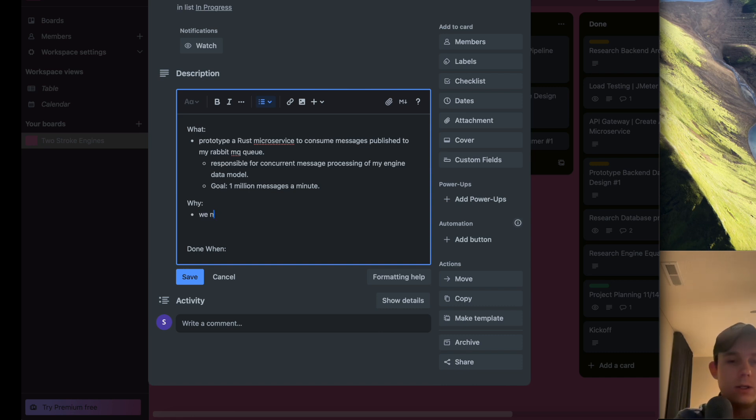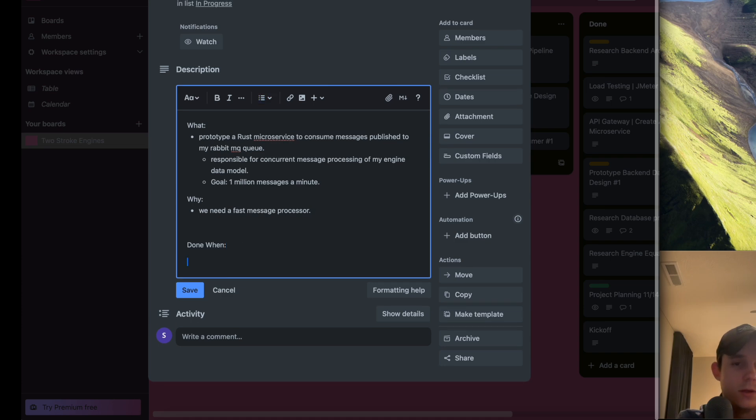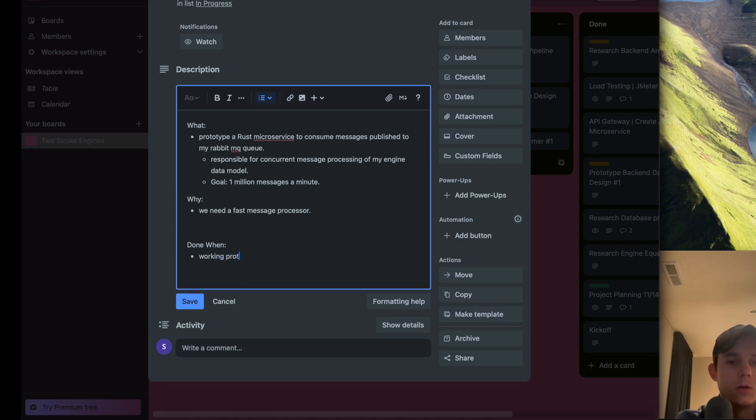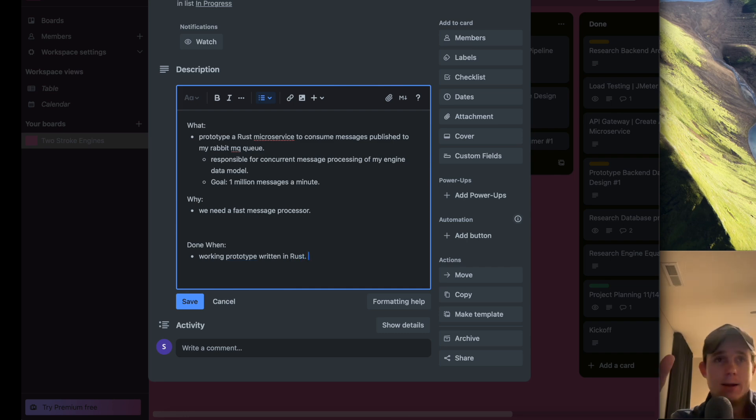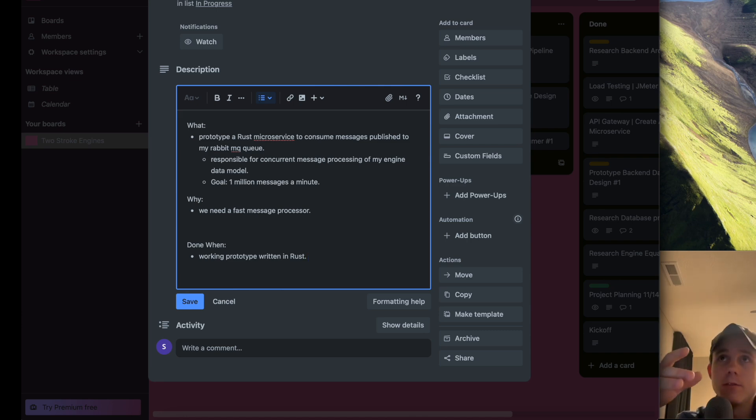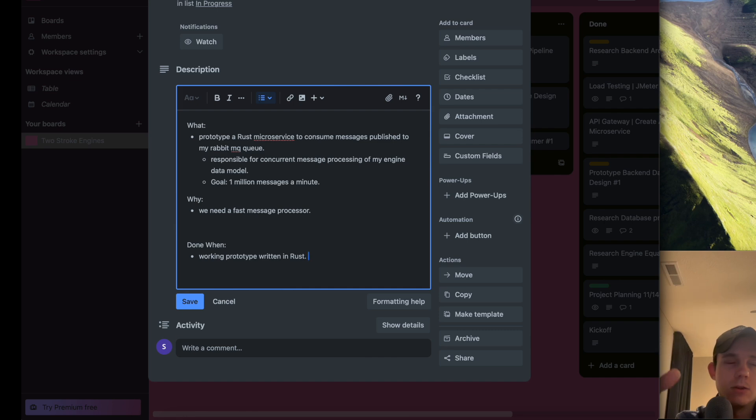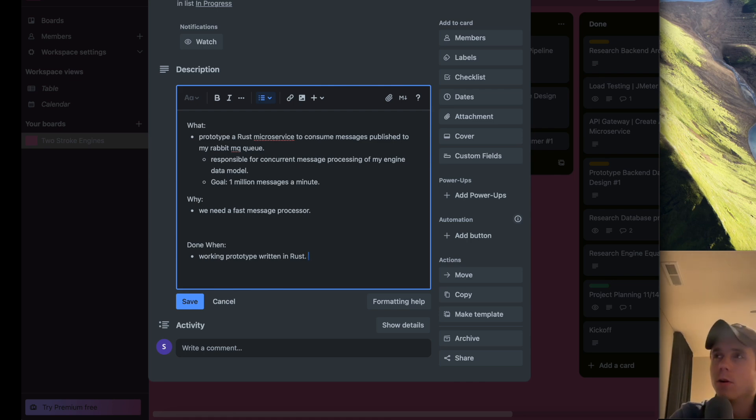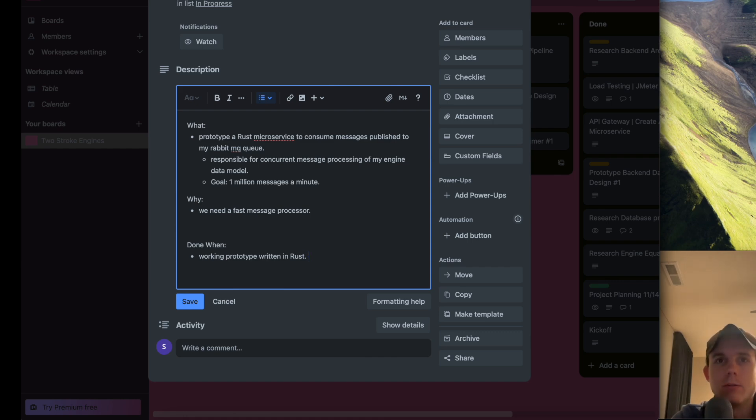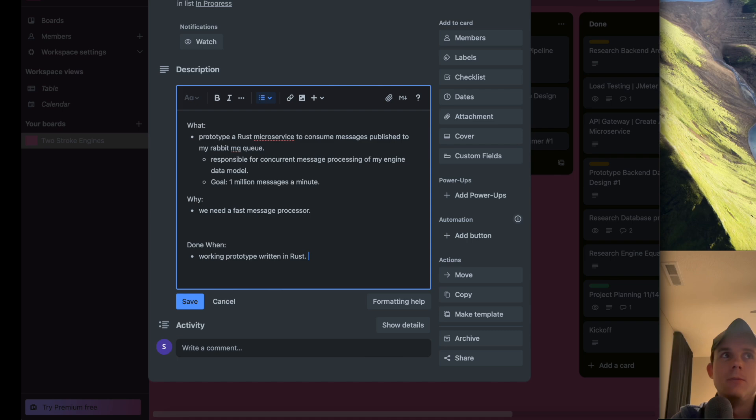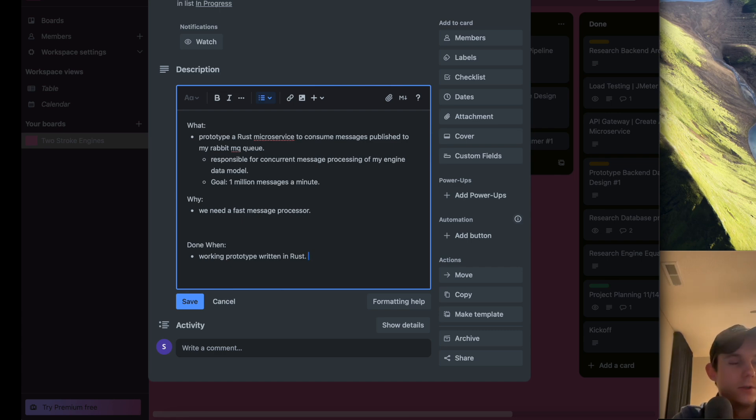Why? We need a fast message processor. Done when? Working prototype written in Rust. A couple things - I've never done anything in Rust. The closest I've done with that form of functional language is I've worked with F# a little bit in their mailbox processors, which is basically a concurrent message processor. I've used F# a little bit and that's really the limitation of my functional programming experience.